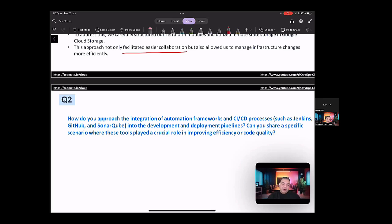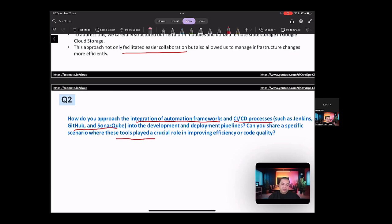So in here, you're supposed to talk about the integration of automation frameworks, CICD processes, Jenkins, GitHub, SonarQube, also sharing the specific scenario where the tools have played a crucial role.